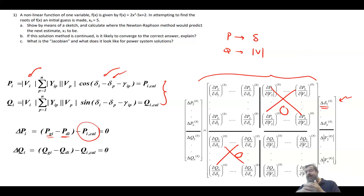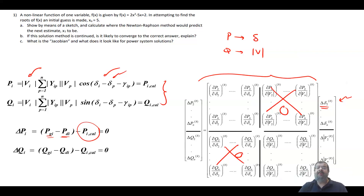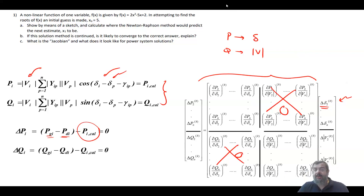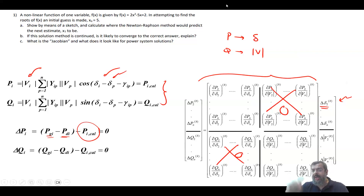So that is the general discussion of the Newton-Raphson method — how to apply it to a mathematical problem — and we'll go for the second part, which addresses parts two and three of the question.